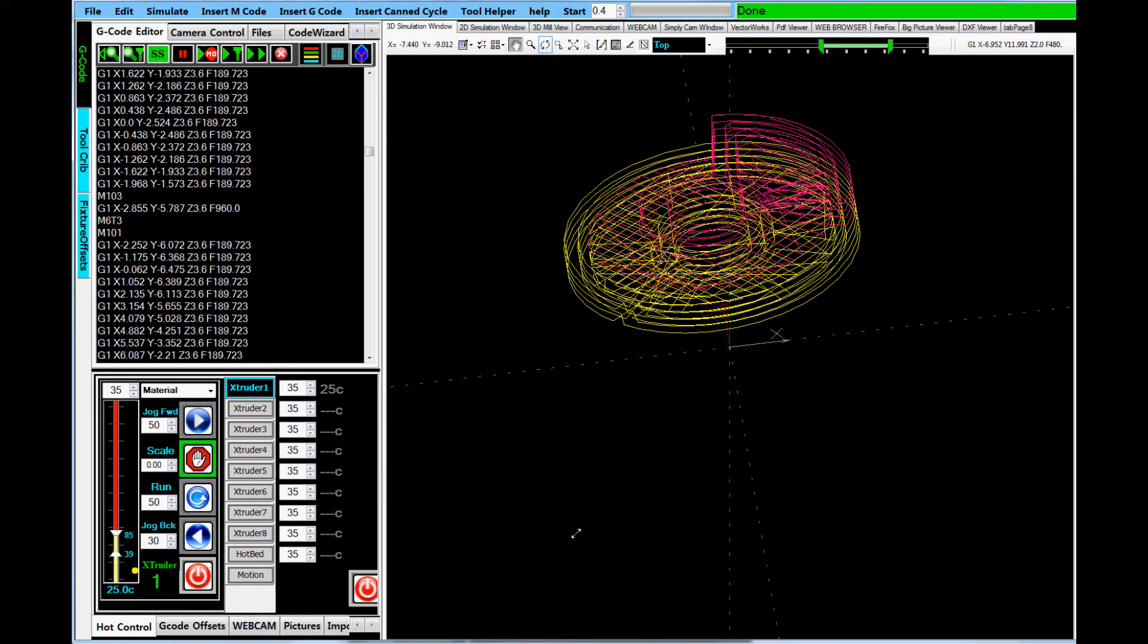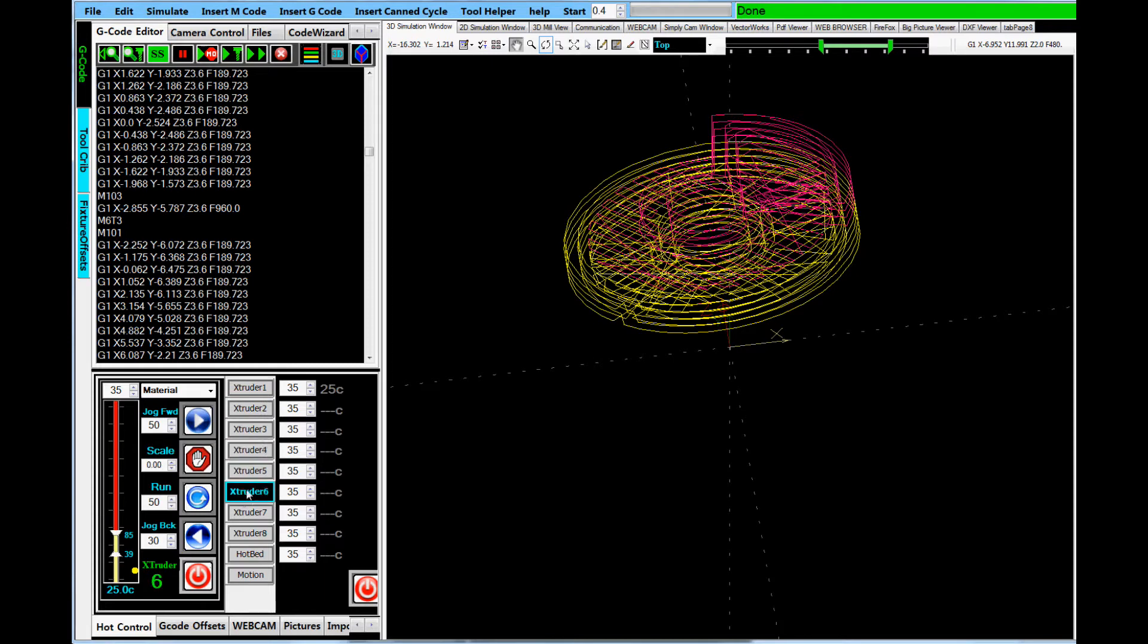That said also is, if you'll notice over here, we have the extruder control for manual operation. So each of the eight extruders have its own control panel. And if you go to extruder one, and you can turn the power on and off manually, or if the program is turning it on or off, it will reflect here.